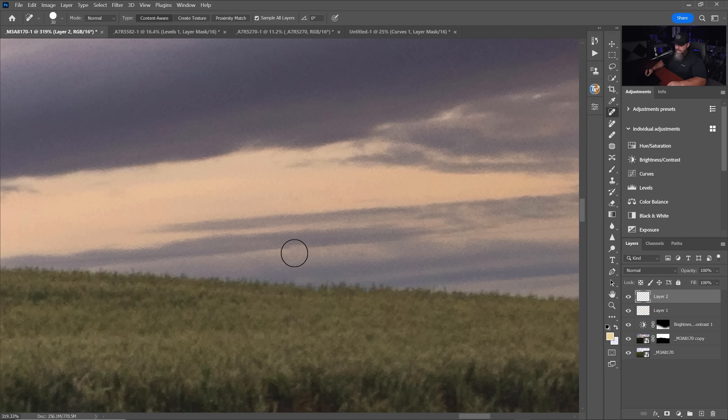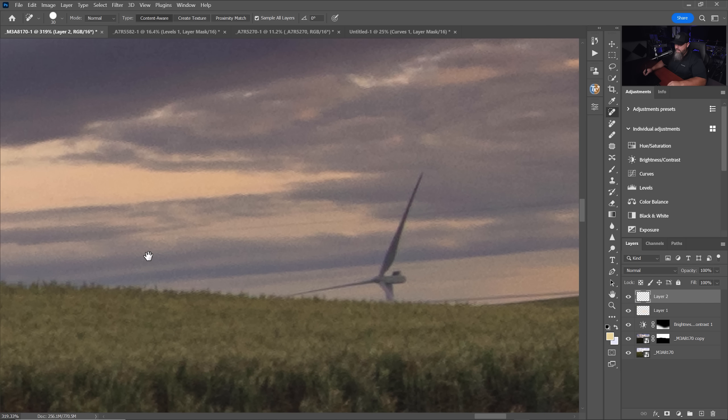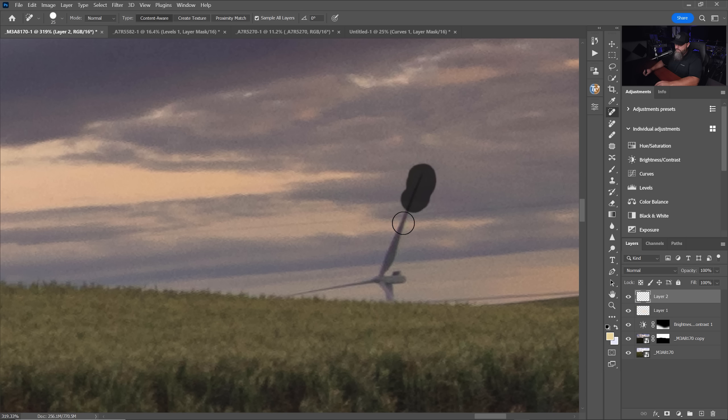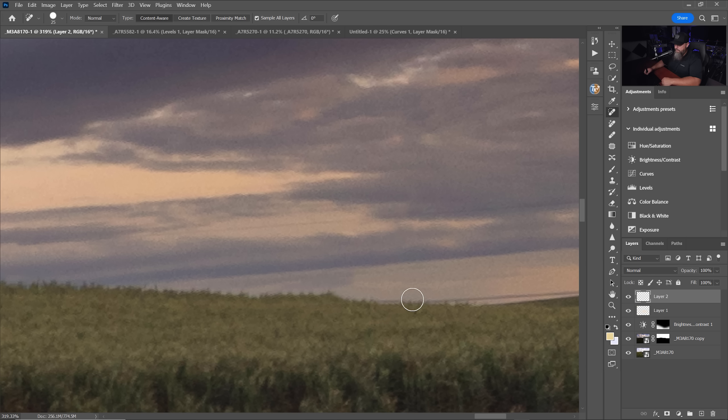You see how some of the lines and the clouds don't necessarily line up and sometimes you'll end up with soft spots or maybe the horizon line will be kind of wrong. It's close, but it's not great.